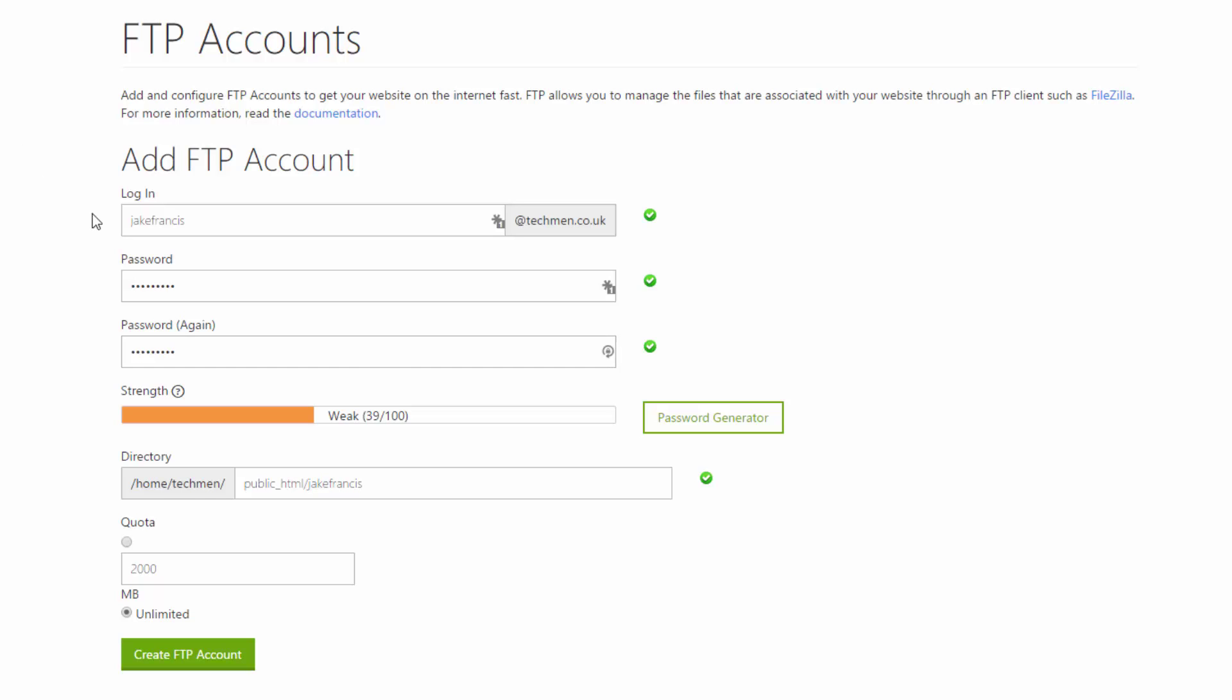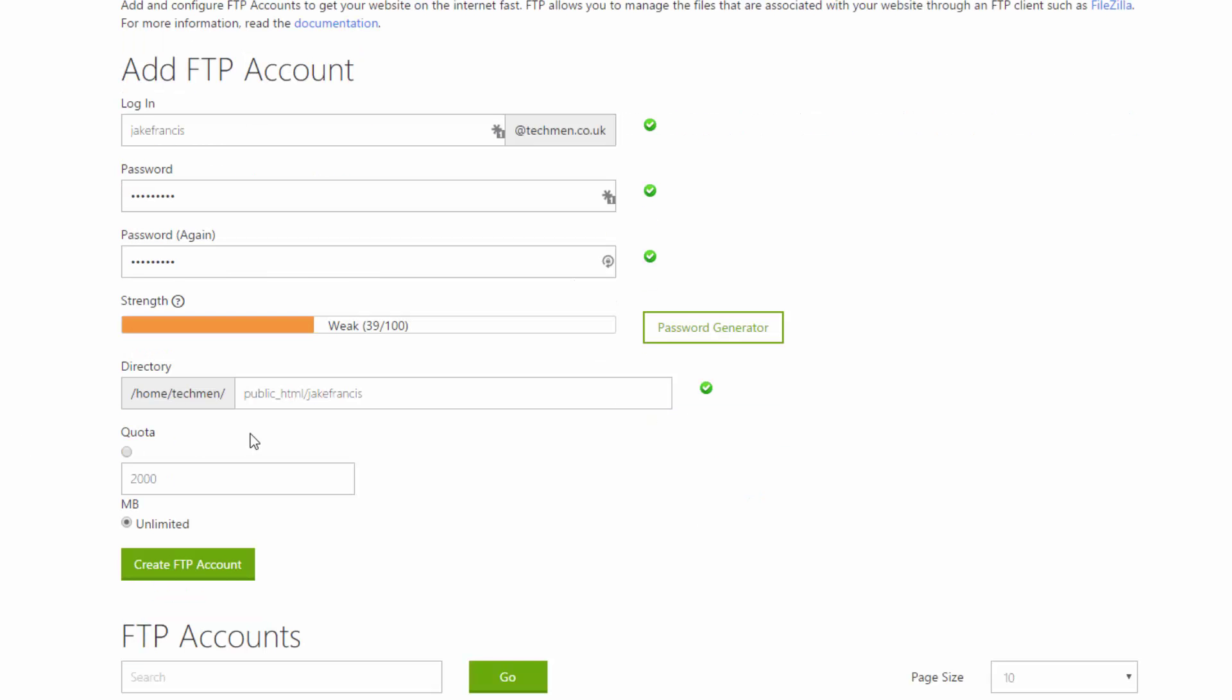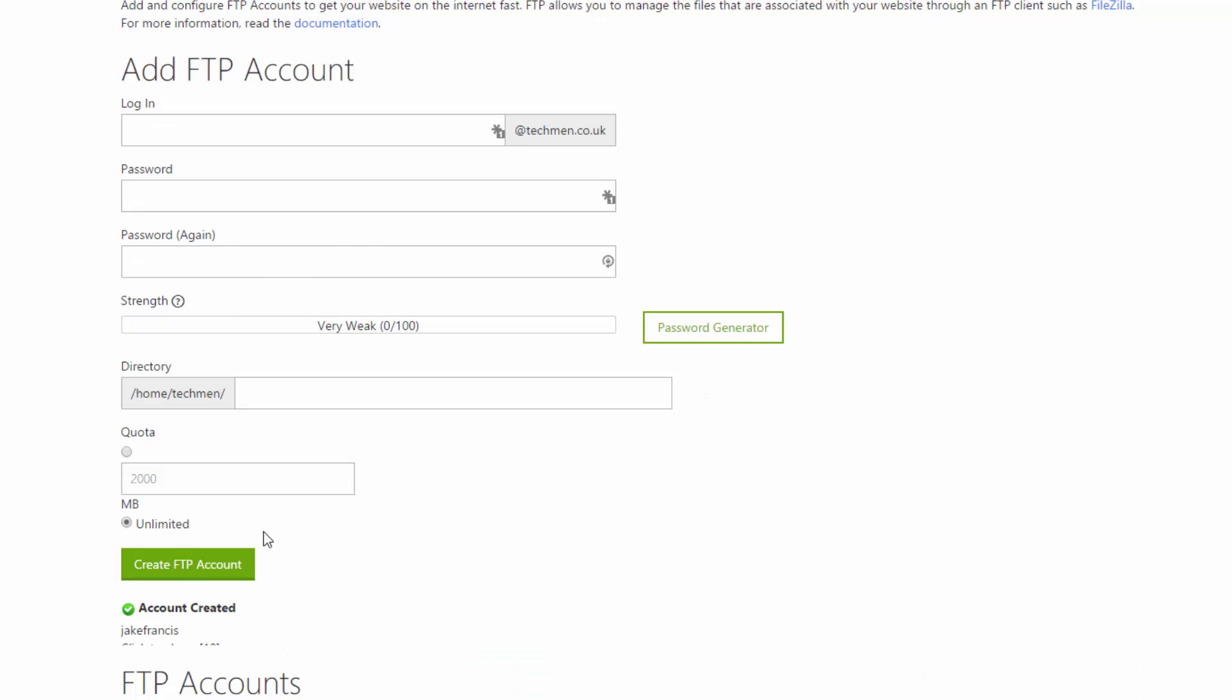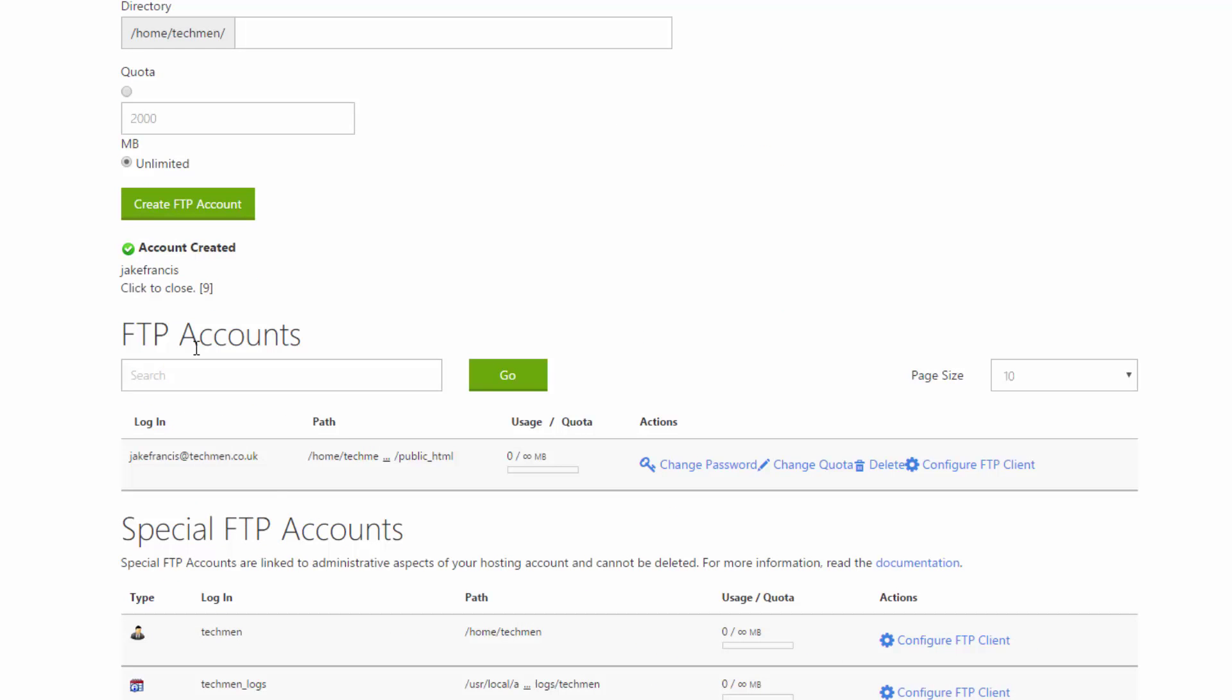Now this is where I guess it's important, so this is where your FTP account will upload data. There's your public_html, so that's where I said that's techmen.co.uk forward slash, so everything after that is what's available to the public. So you want your files to be uploading to public_html.